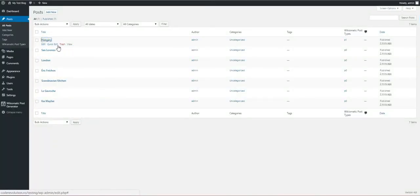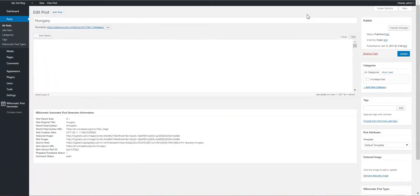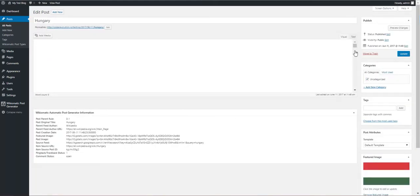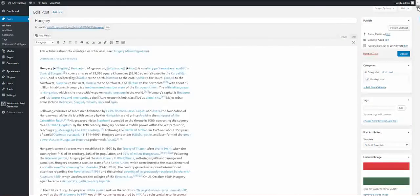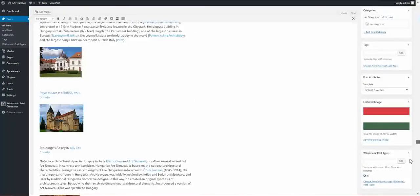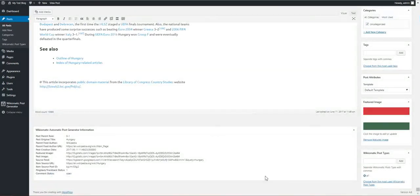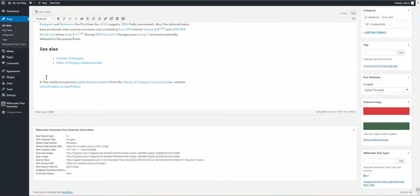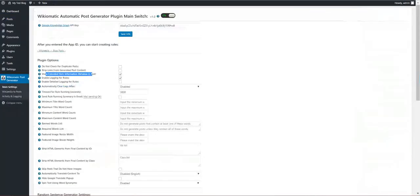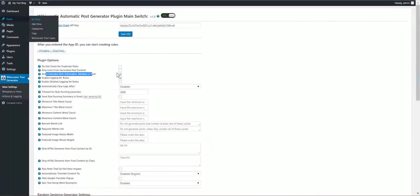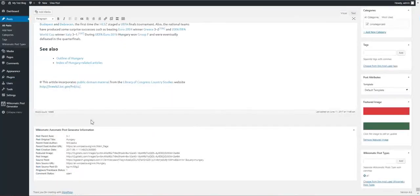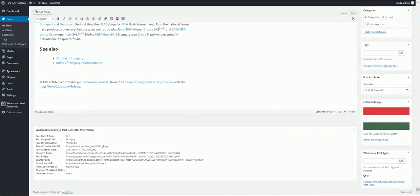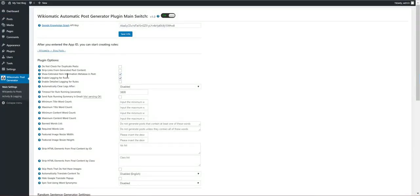Show extended item information metabox. I'll show you right now what this is. If we go to a post, we will see this metabox right here down. This is generated by the plugin. We can disable it. Here it contains additional information about the post.